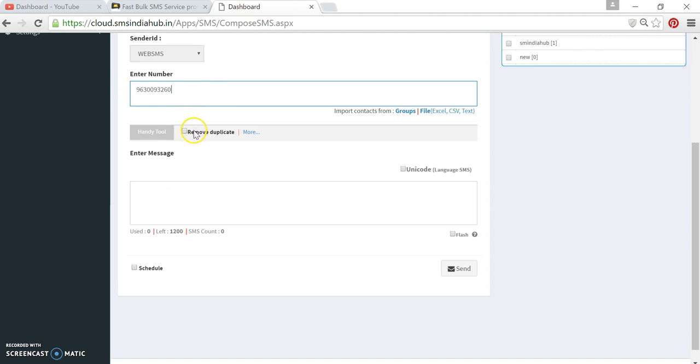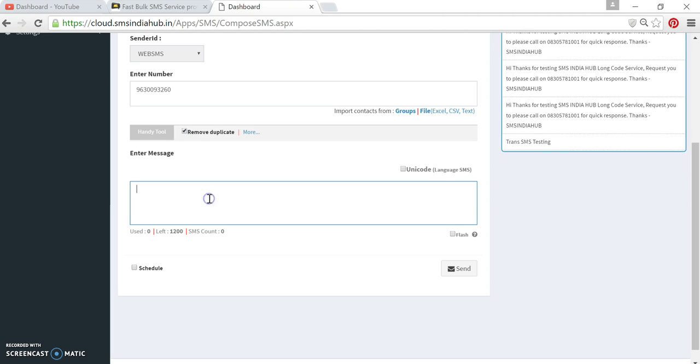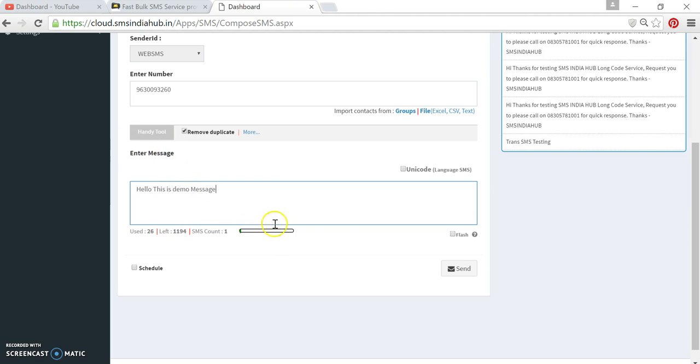You can click here to remove duplicate numbers. Then you simply type your message. This is demo message.